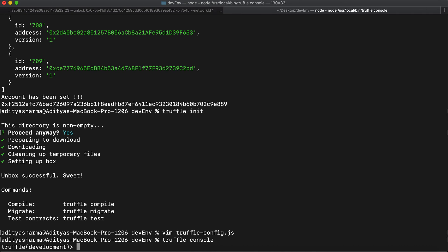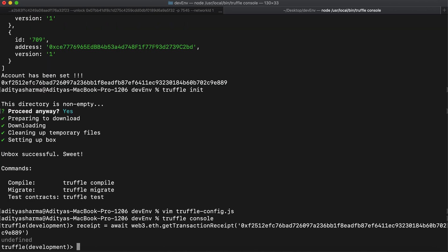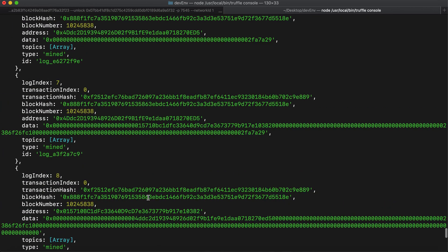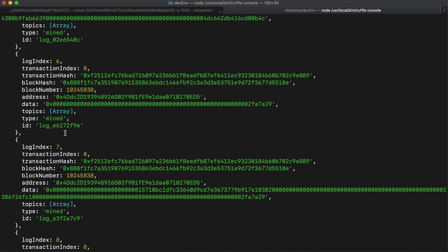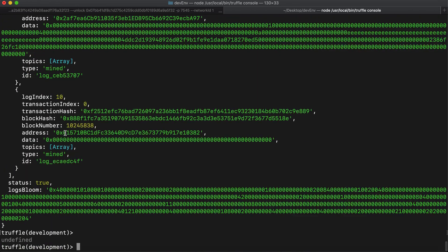Now we'll check the receipt using web3: await web3.eth.getTransactionReceipt() and provide it with the transaction hash. Here is the transaction receipt — it shows all the contract addresses which the transaction has interacted with. These are the contract addresses and the following transactions. This is how you can set up the development environment and interact with the DSA. That's it for the video, thank you for watching.